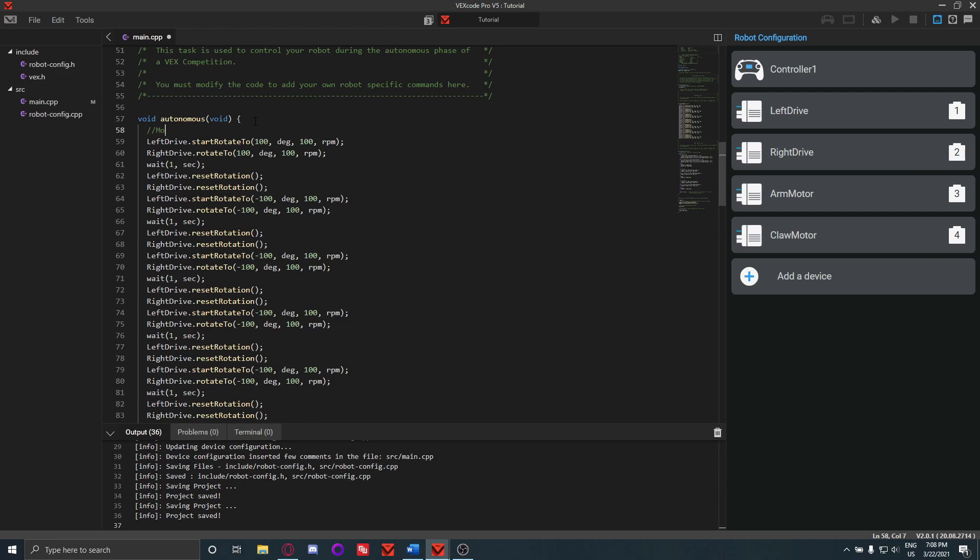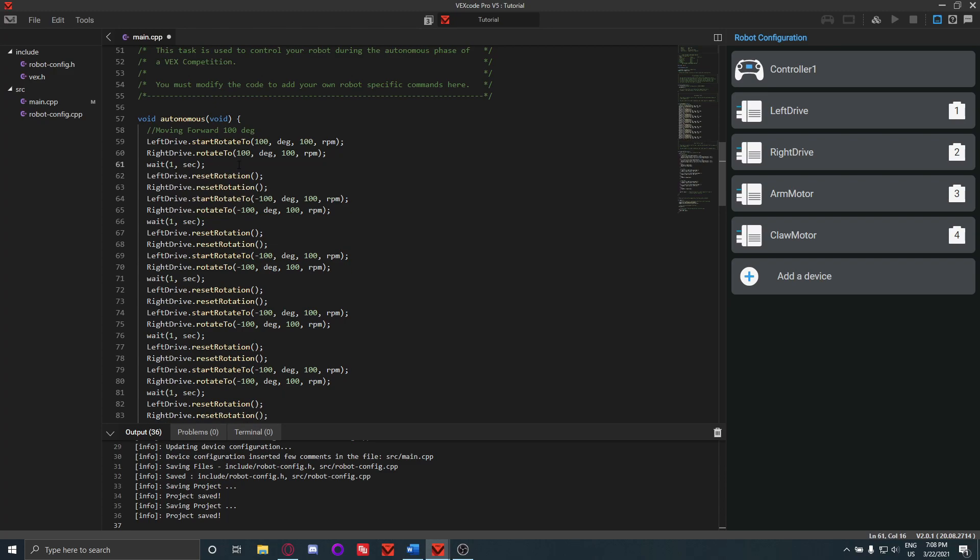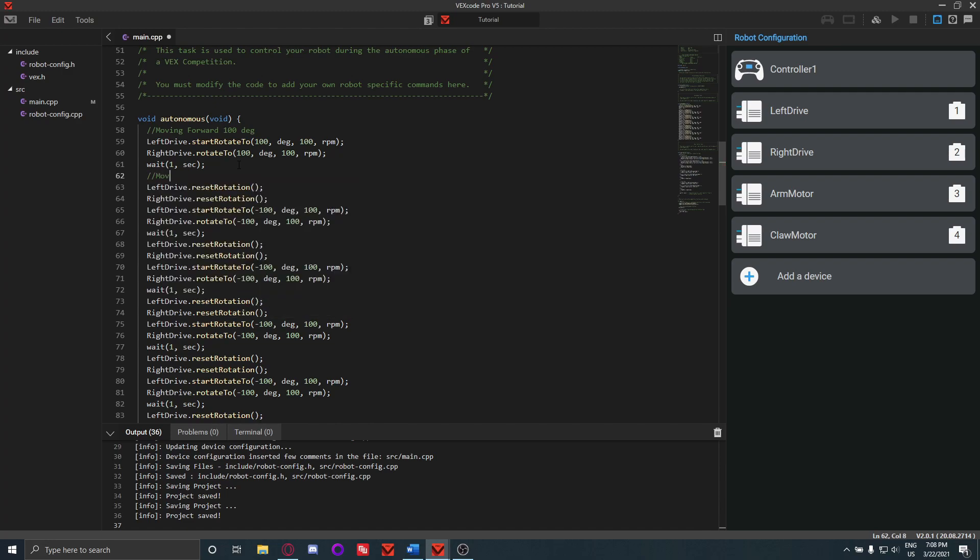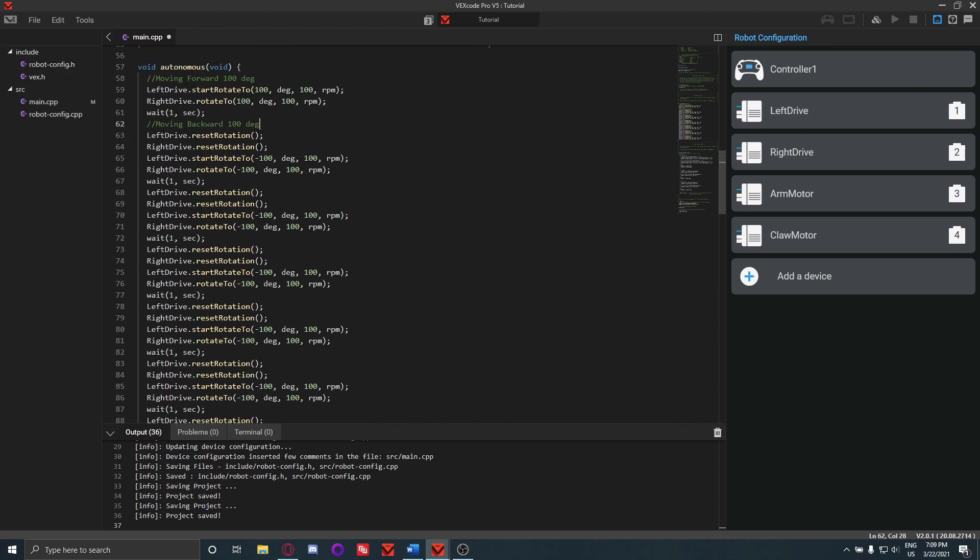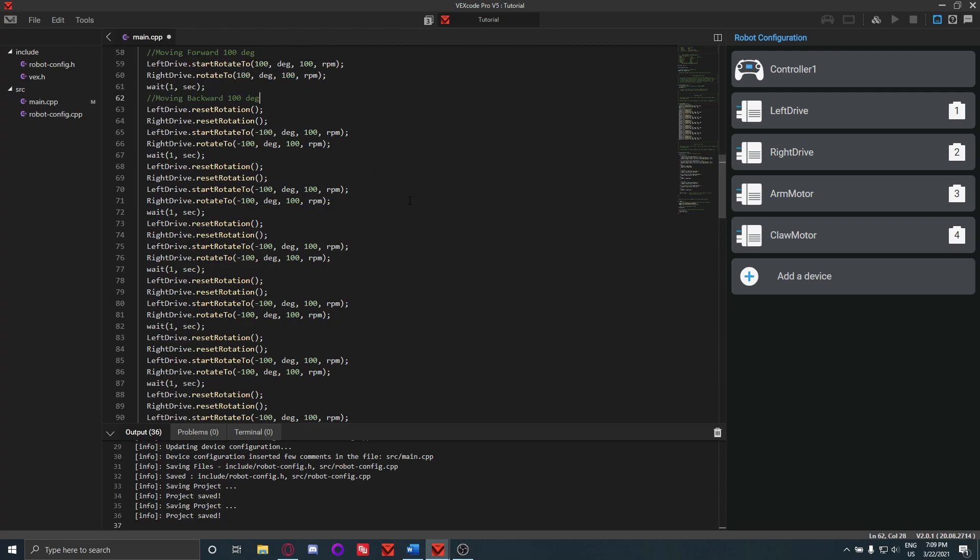So in the autonomous, especially even more than the driver control, you really want to comment and say this is like moving forward 100 degrees, and then this one right here is moving backward 100 degrees. That way you know, like when you're testing the autonomous, you know what part of the autonomous is doing what, and then you can have an easier time troubleshooting when you need to adjust values, so you don't have to search for like 15 minutes to find out what exactly you need to change.